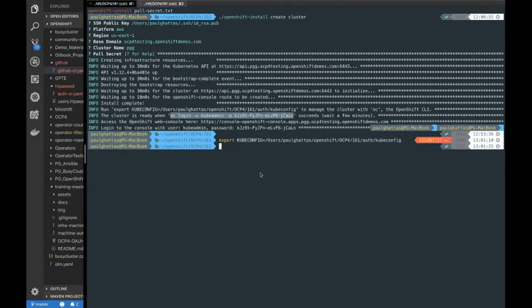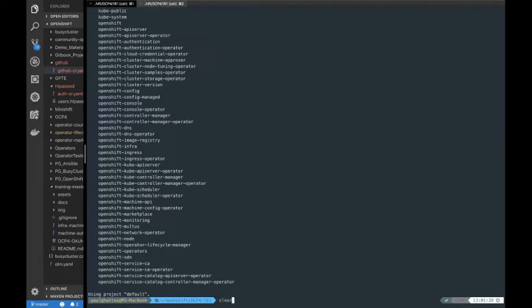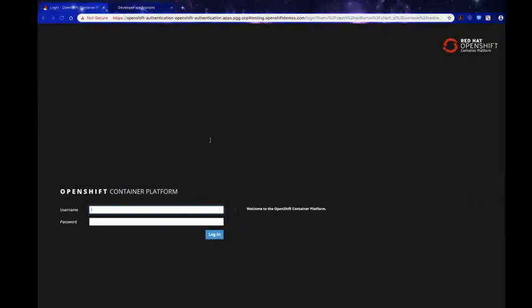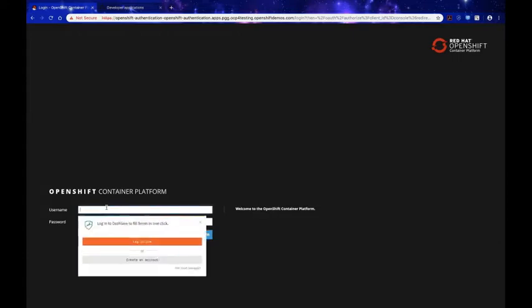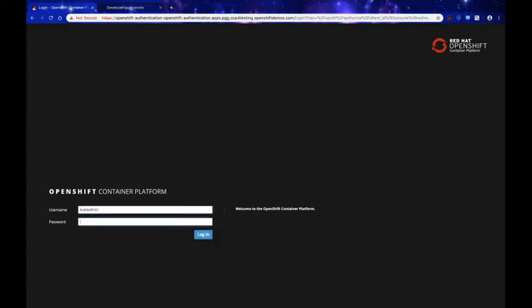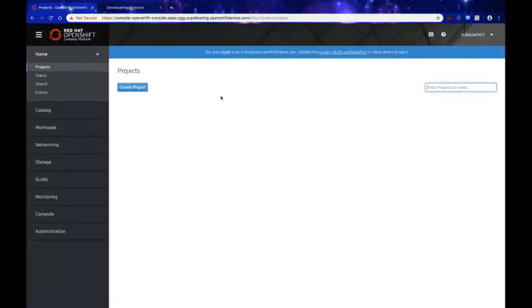As I was introducing myself, I was actually running the installer to install my OpenShift 4 cluster on the AWS platform. As you can see, the cluster is ready, and I'm going to go ahead and log in with the kubeadmin user.